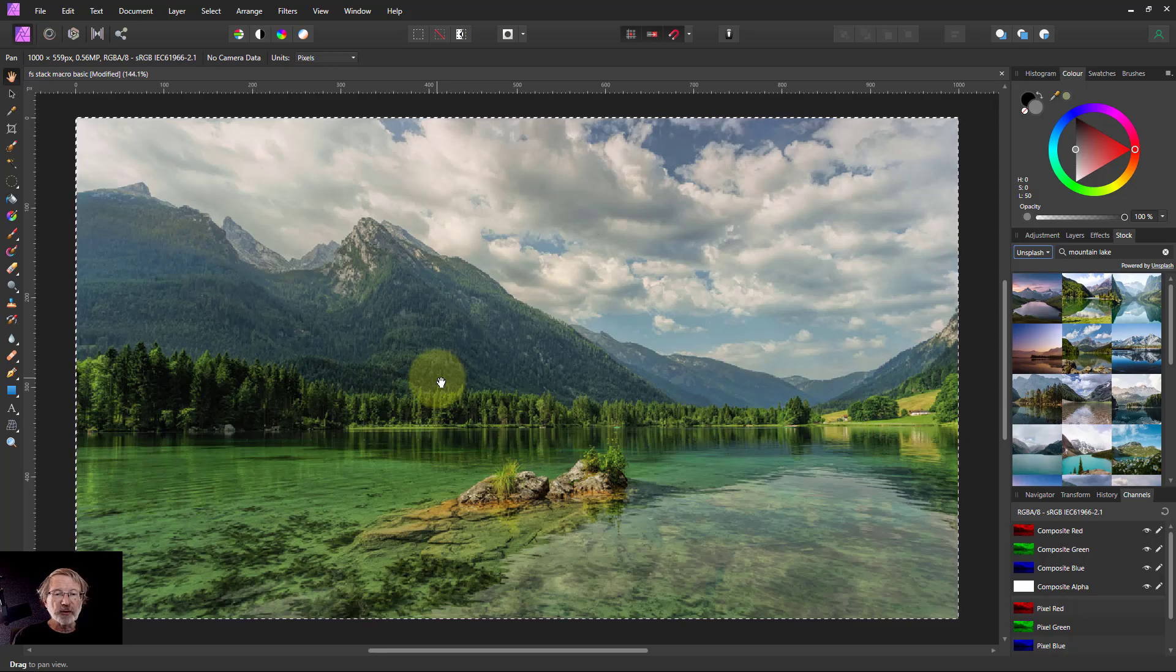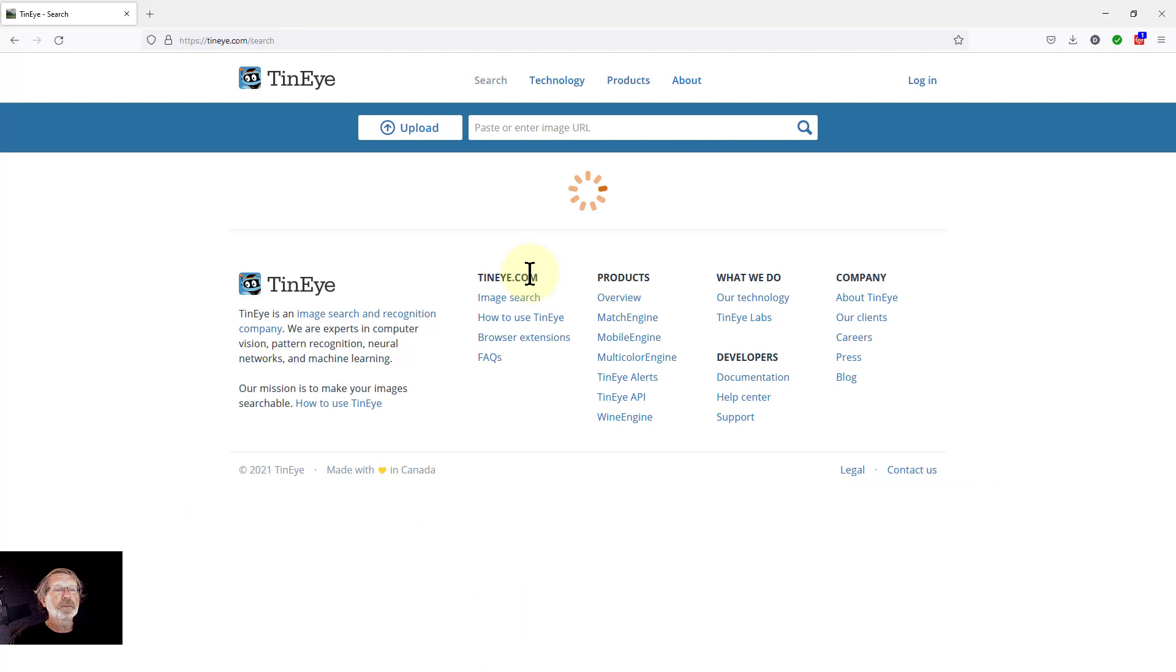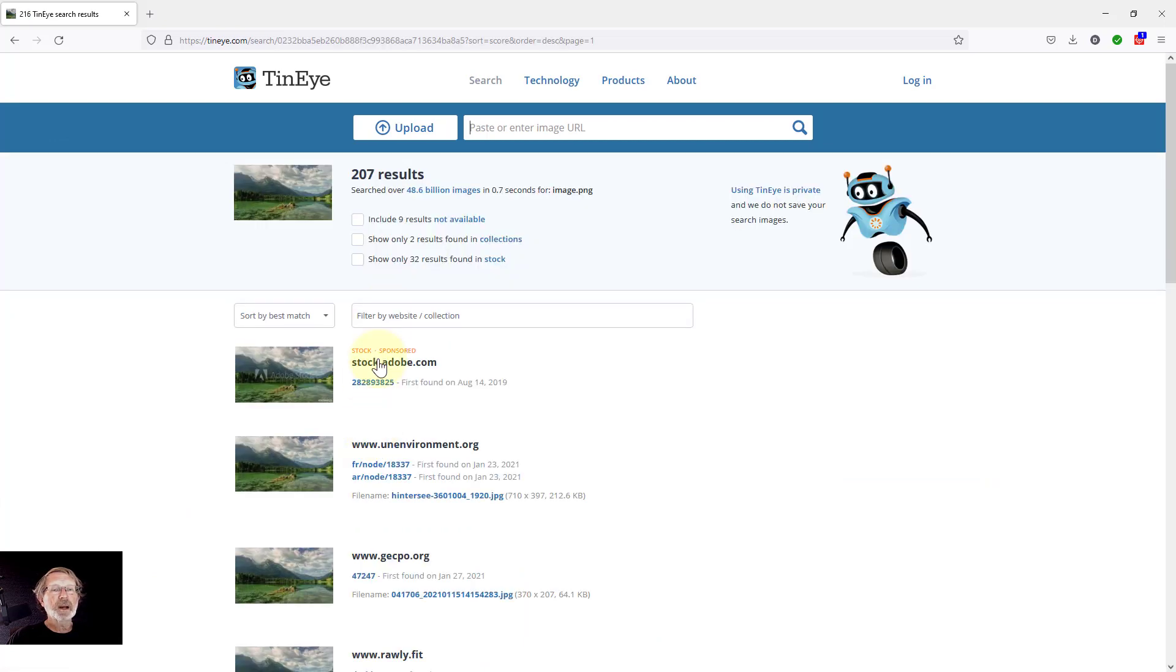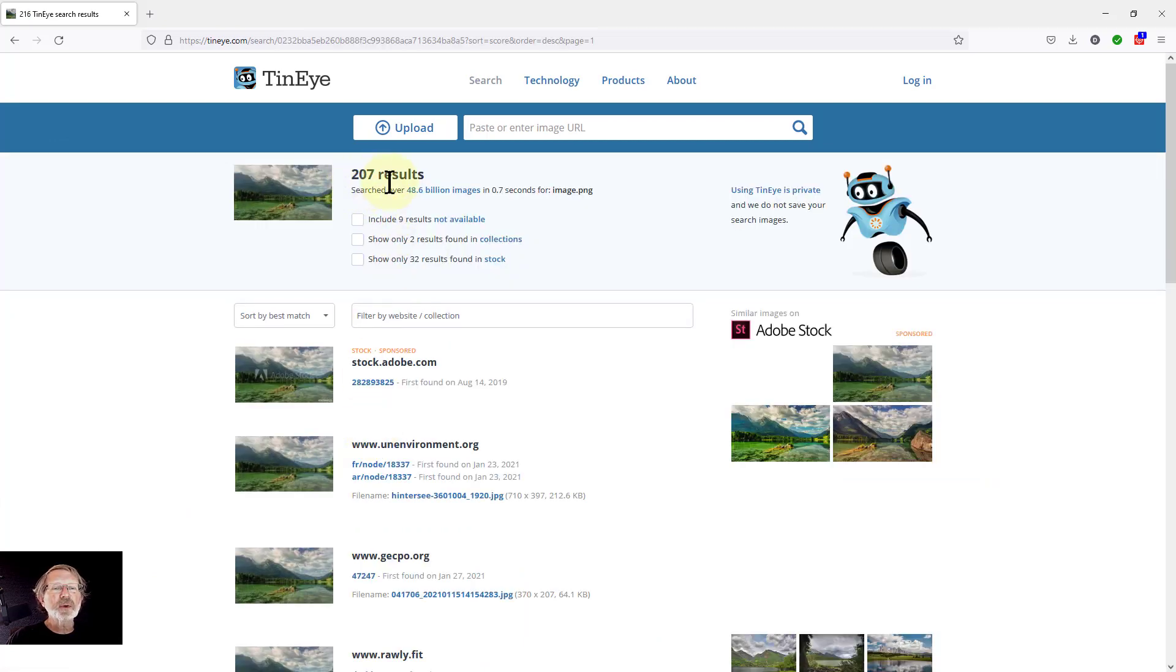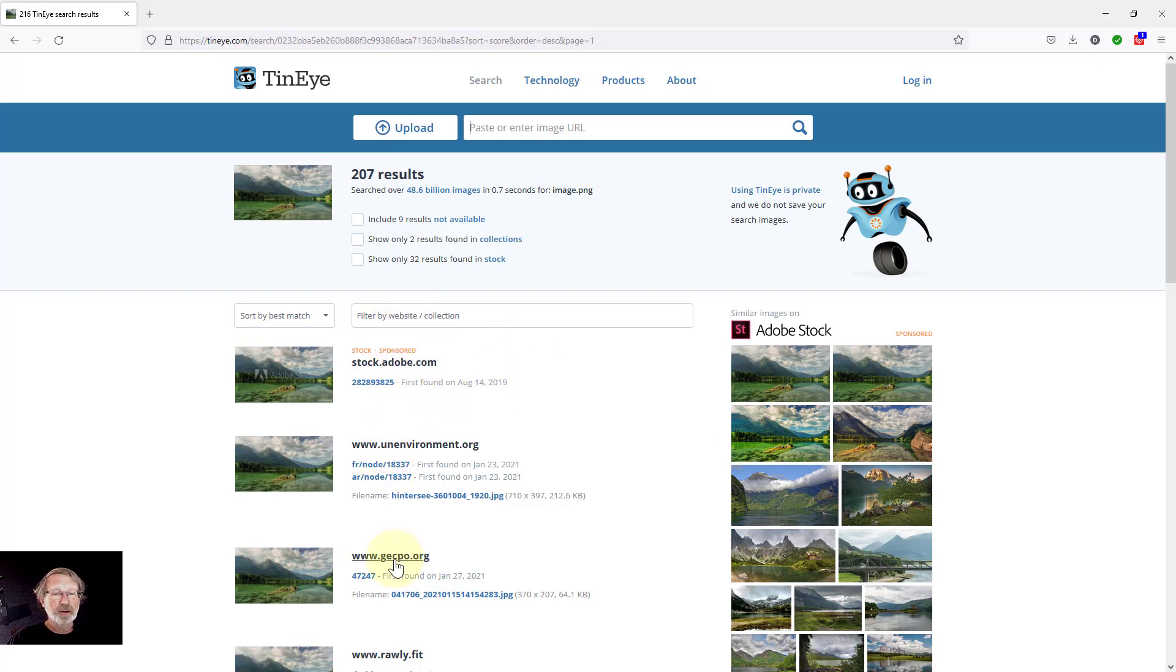So Ctrl+A, Ctrl+C, switch to this one here. Ctrl+V to paste it, and here it is. 207 results here. Oh crikey. So how do I find that from here?